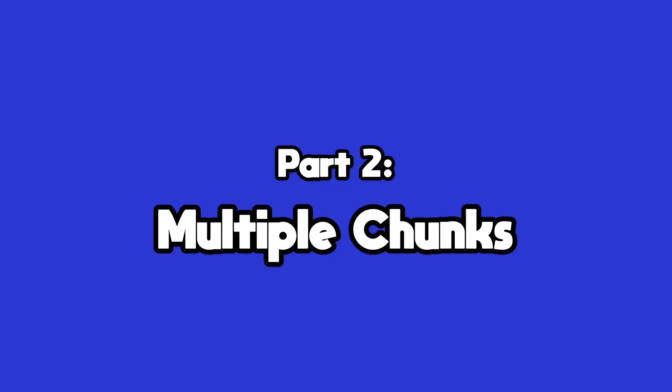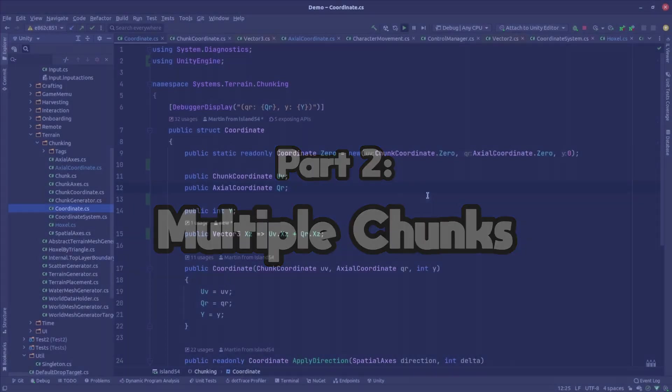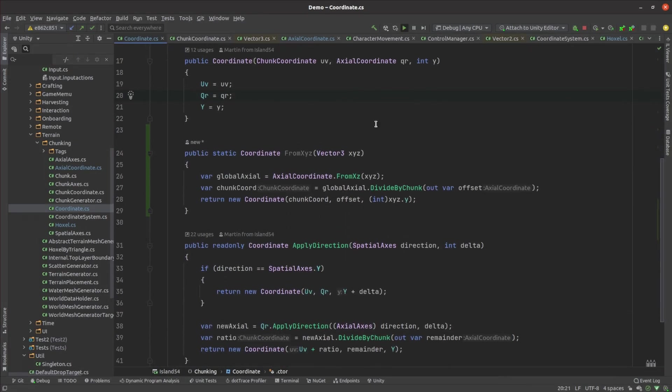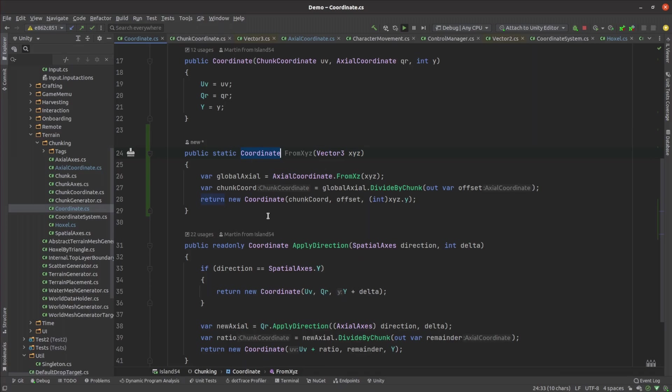The implementation of the new chunk coordinate system wasn't a lot of code. Each hoxel's coordinate now has two axial components its uvw chunk coordinate and its qrs offset within that chunk. The most complicated part of code was the part responsible for converting from xyz game engine coordinates to chunk coordinates.